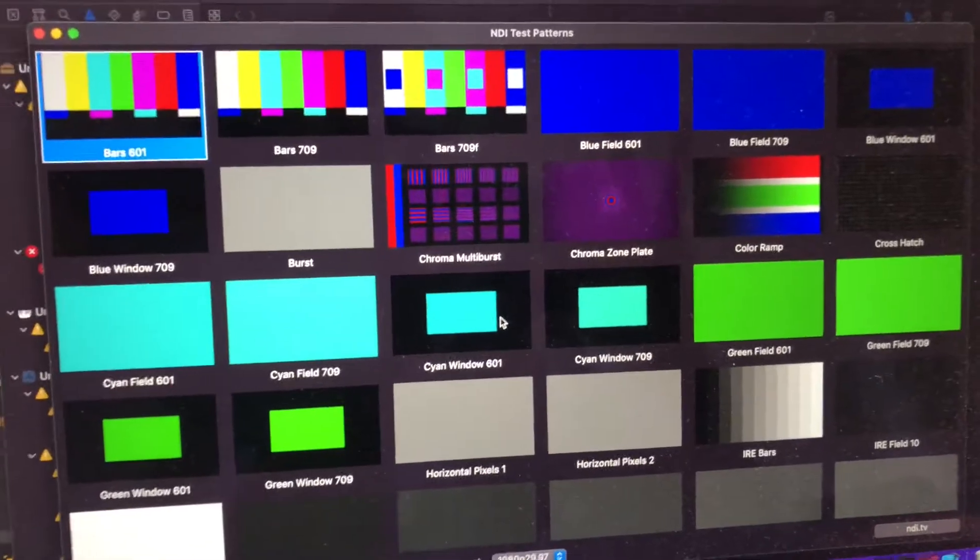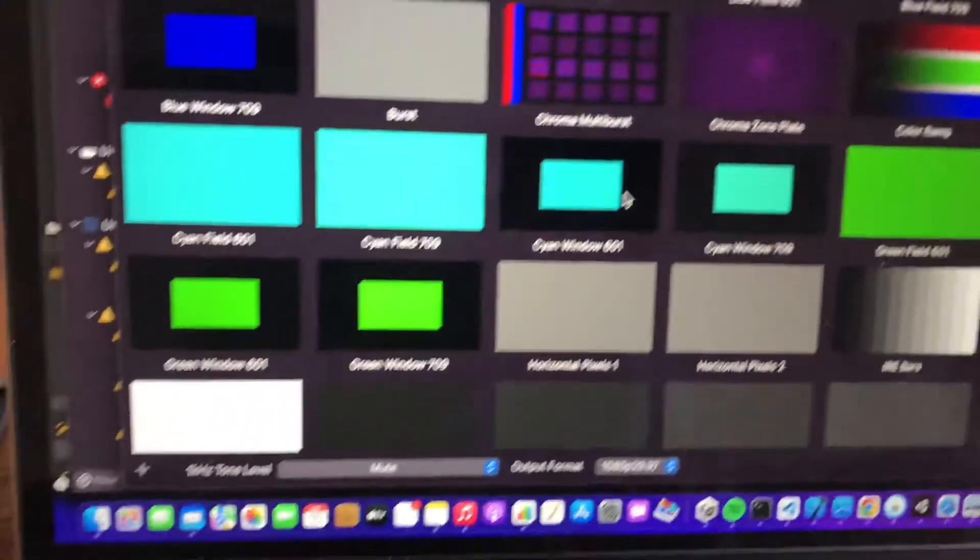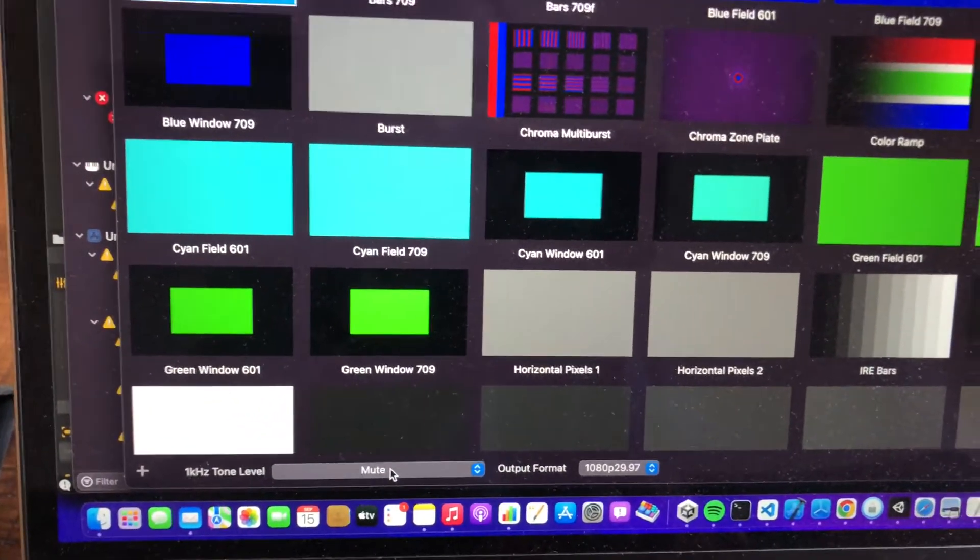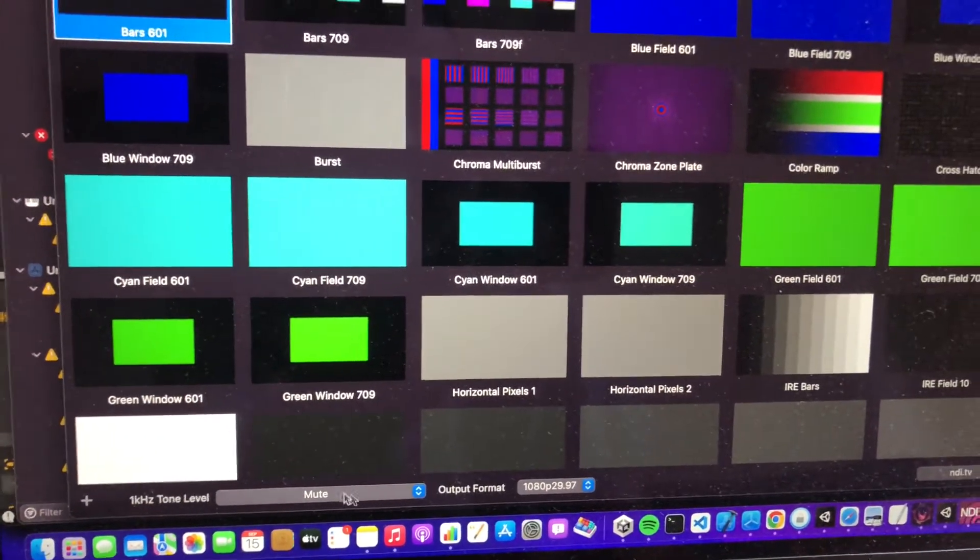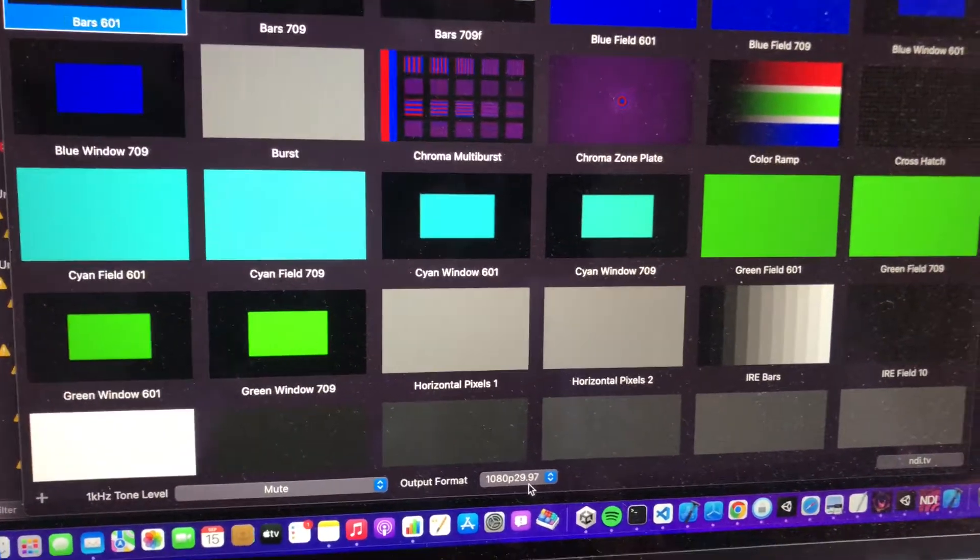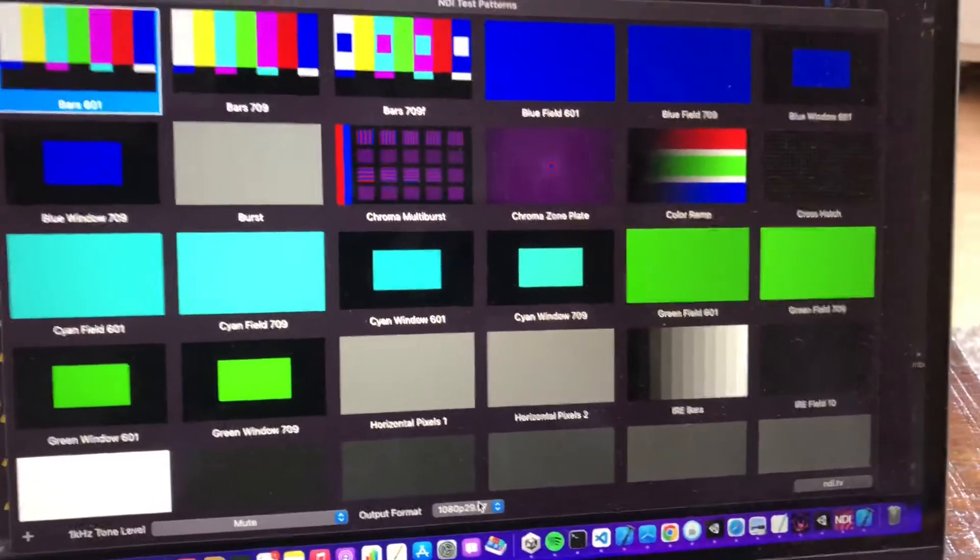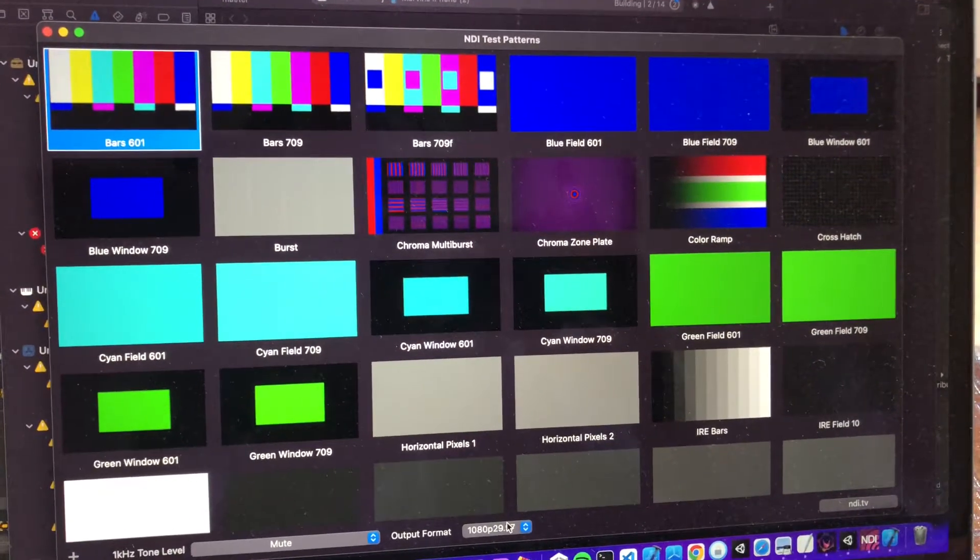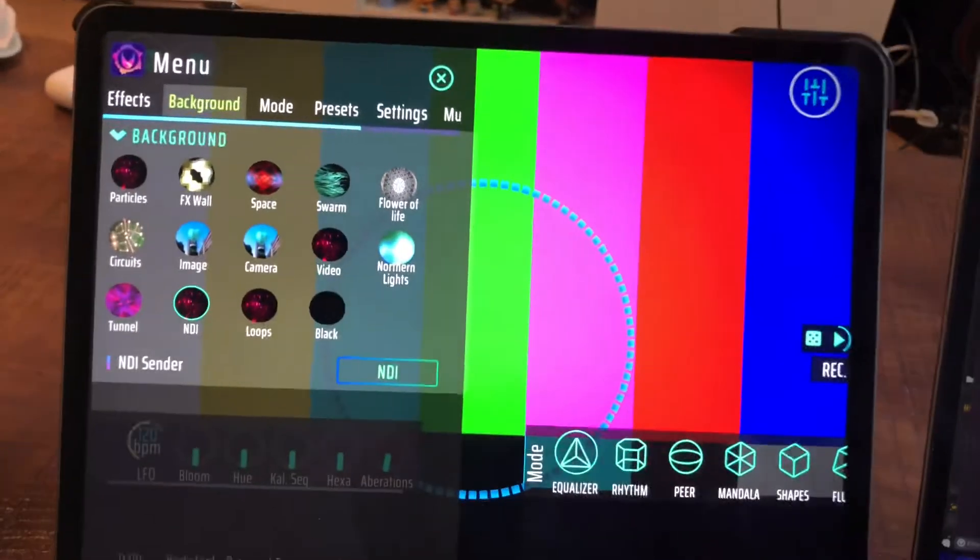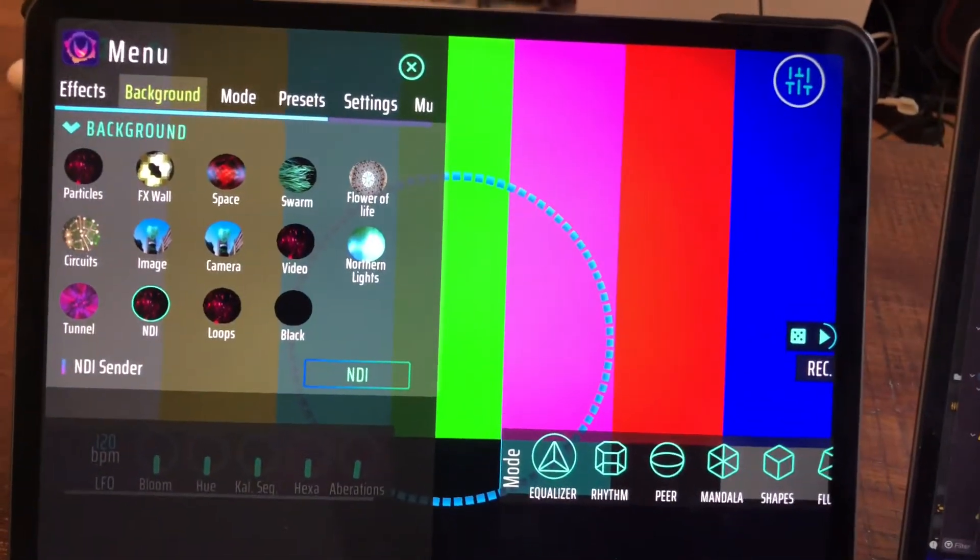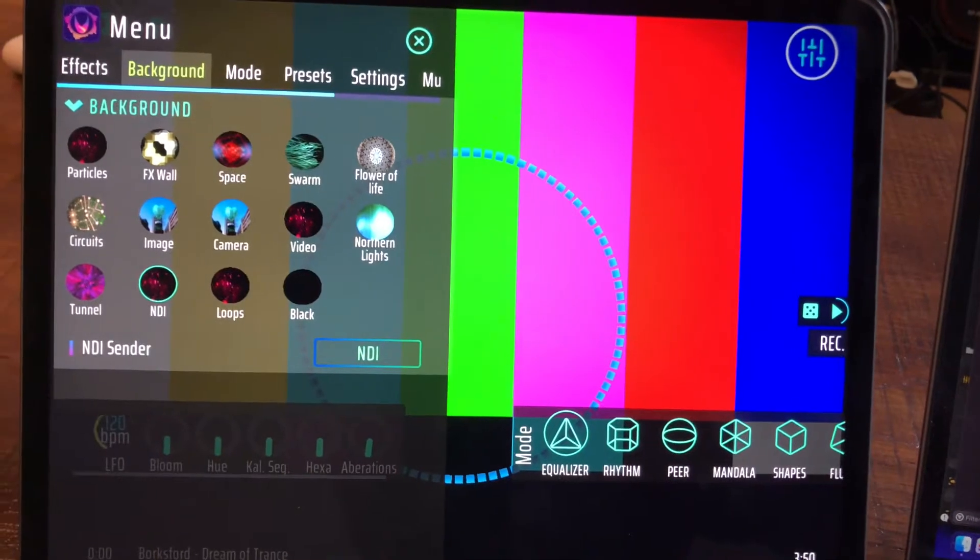It's important that you mute the audio—I think there were some problems when sending audio as well. You don't need that. Then you can choose a quality setting for the image you're sending over the network, and then switching over here, we have an NDI image which is received over the network.